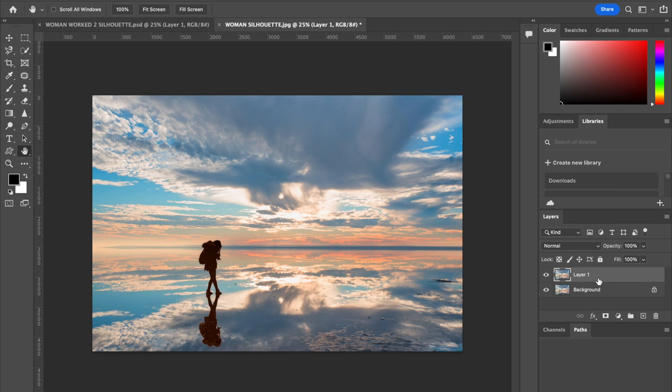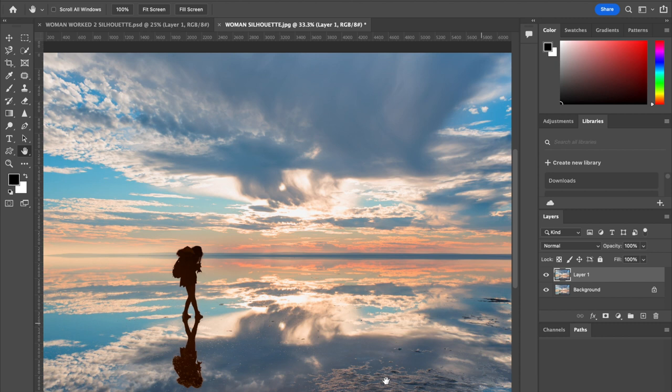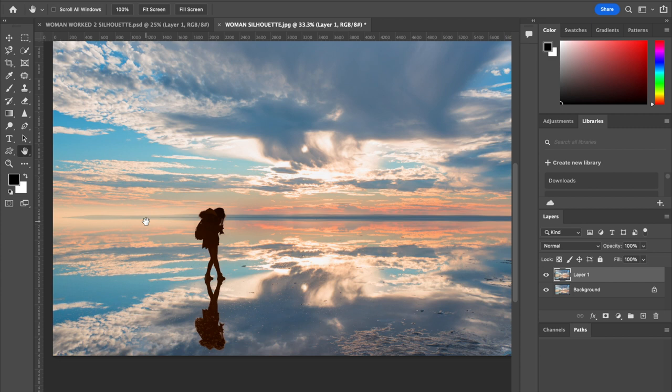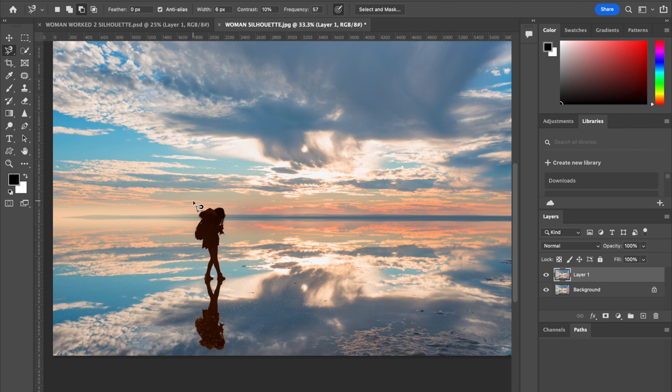We're going to zoom in. You can use Command or Control plus, or use the zoom tool, whichever you find easiest. To create a selection, you can use any tool you wish.